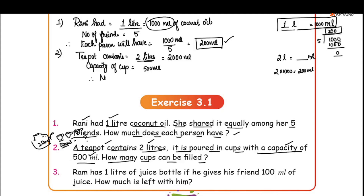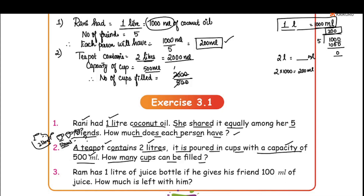Therefore, number of cups filled is equal to 2000 divided by 500. Cancel the two zeros: 20 by 5 is 4. That is equal to 4 cups. So 4 cups of 500 ml can be filled. This is the answer.